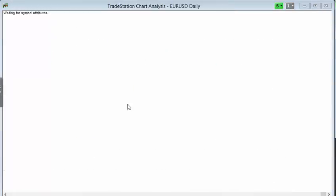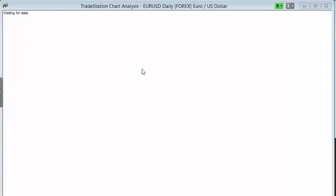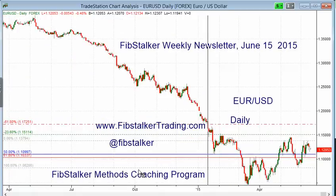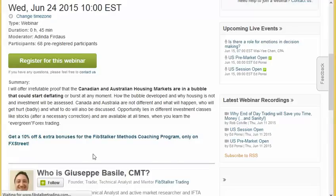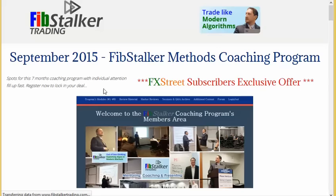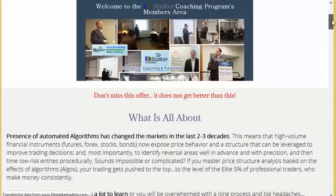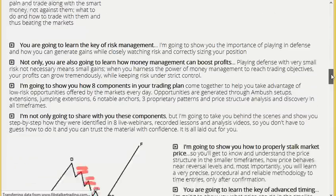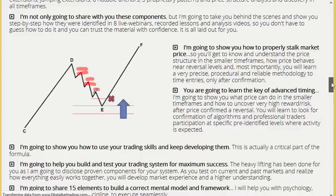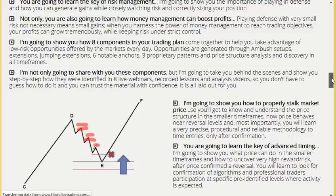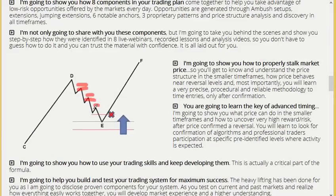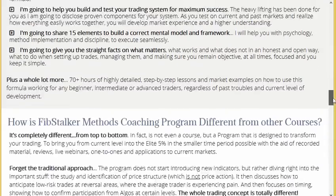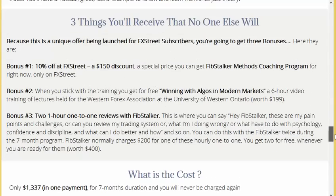I also want to remind you that I will start enrolling new students for my September session of the FIPSTALKER methods coaching program. At the moment in June, the best offer is going to be on FIPSTALKER — you can reach that by clicking the link below. Have a look at the bonuses as well, and all the value and results of my research I'm going to give to you, including the way of analyzing price structure using the models, the FIPSTALKER timing technique which is the procedural technique to time entries, and a lot more in this 7-month program.